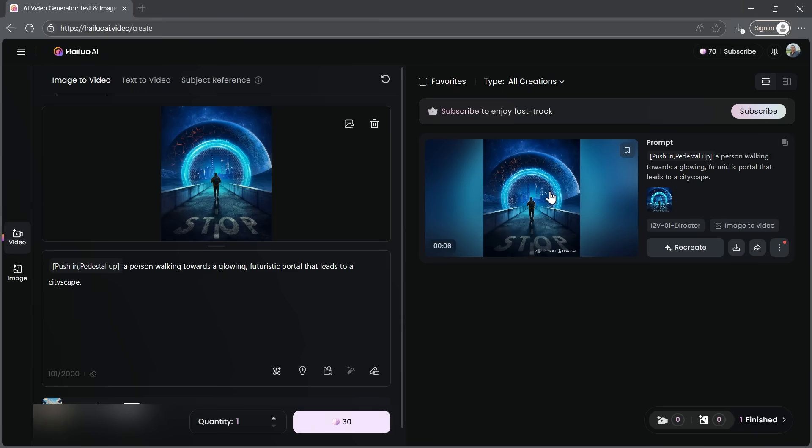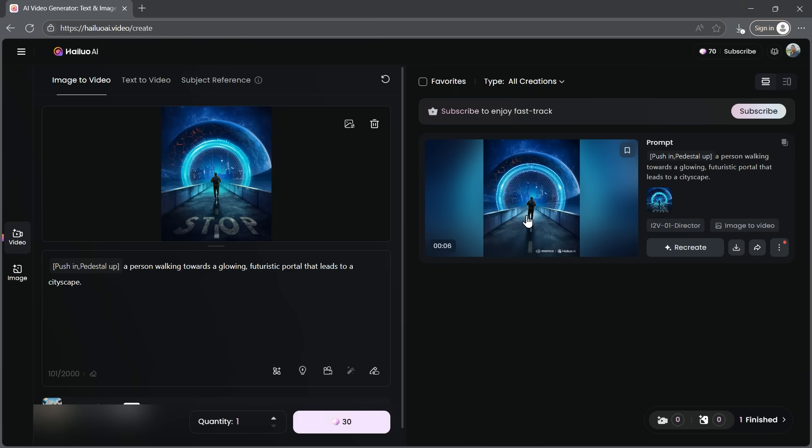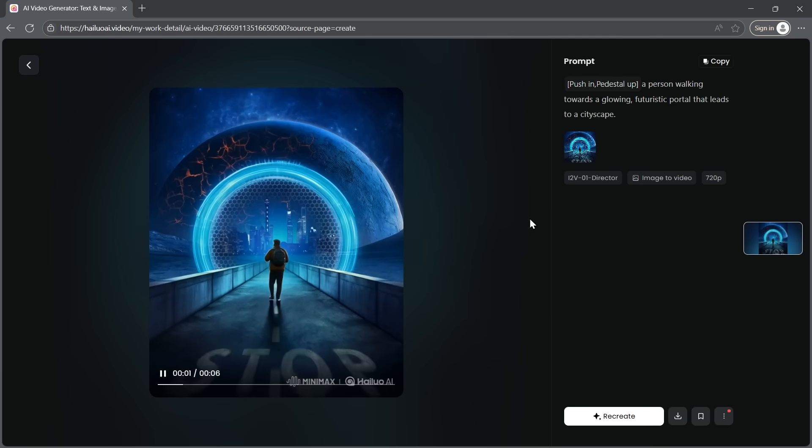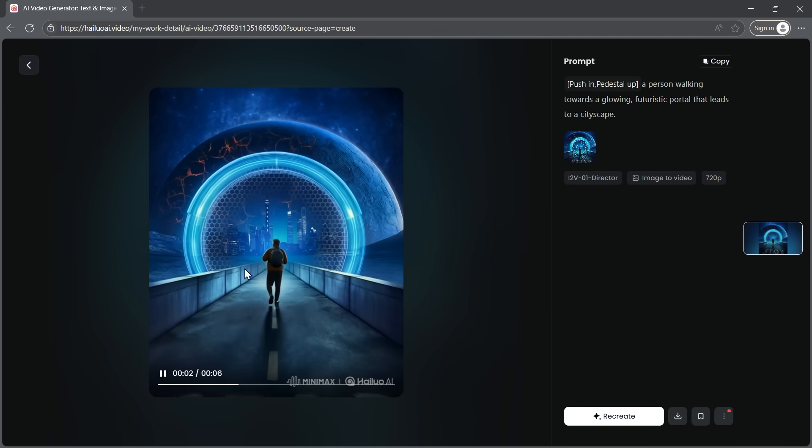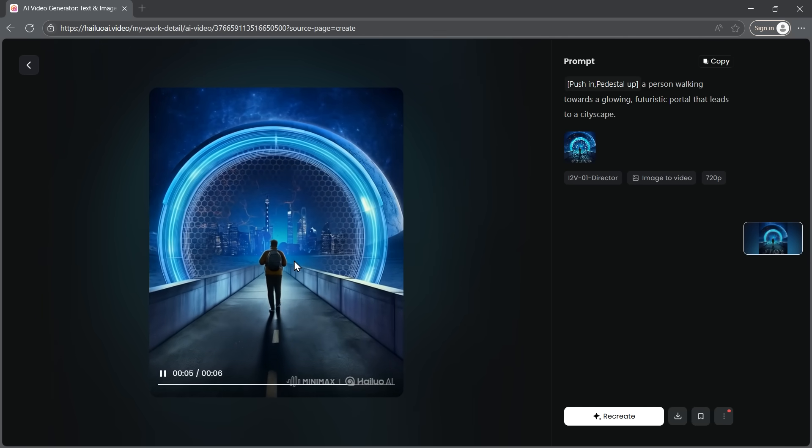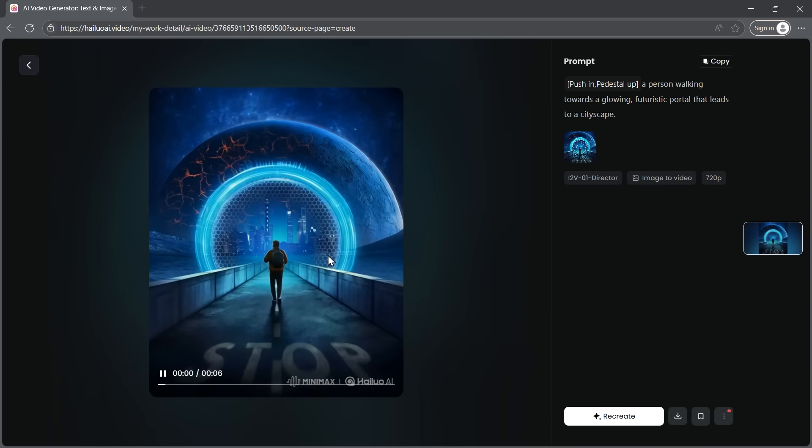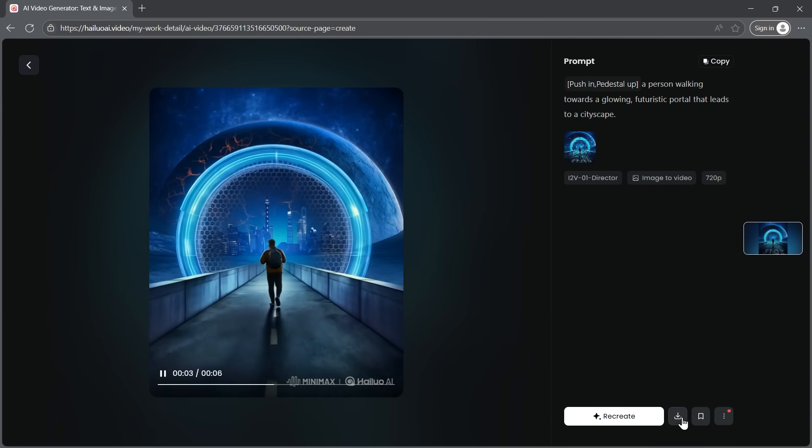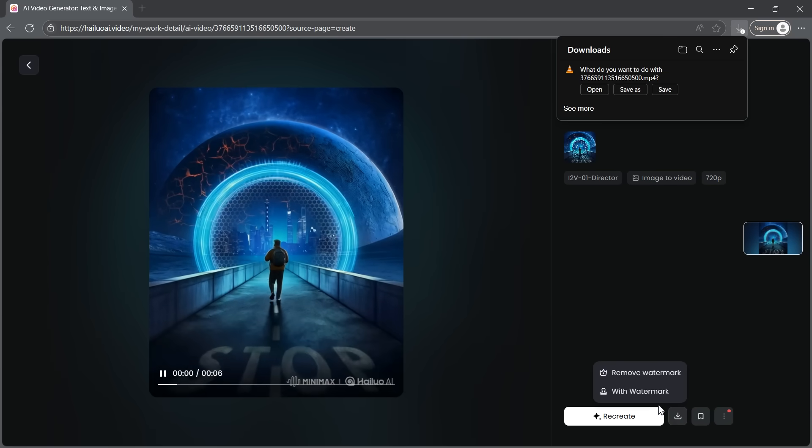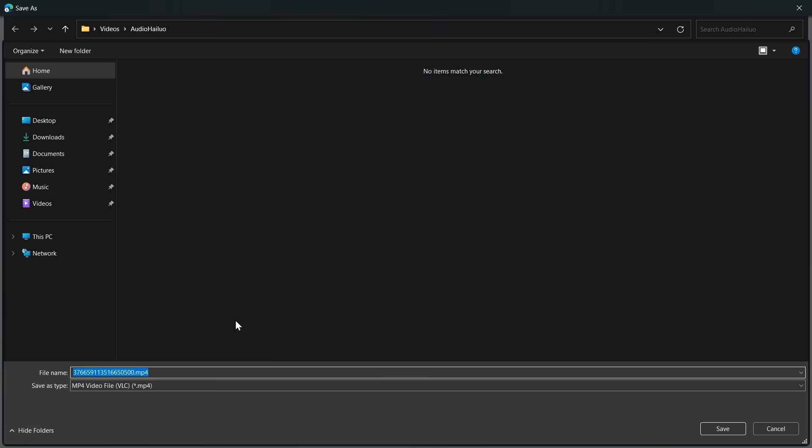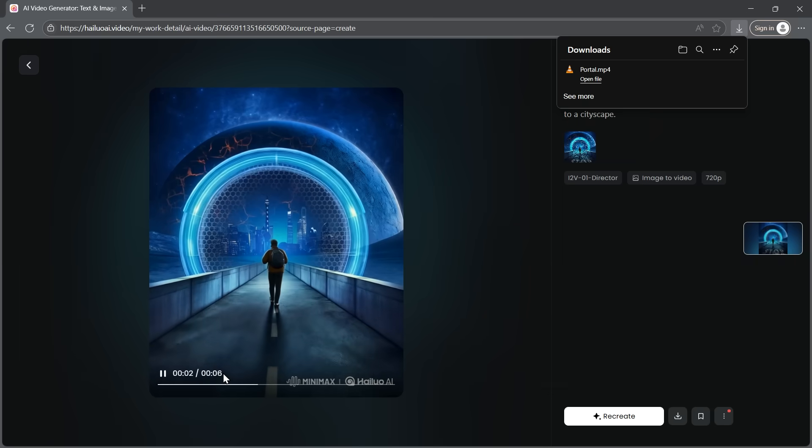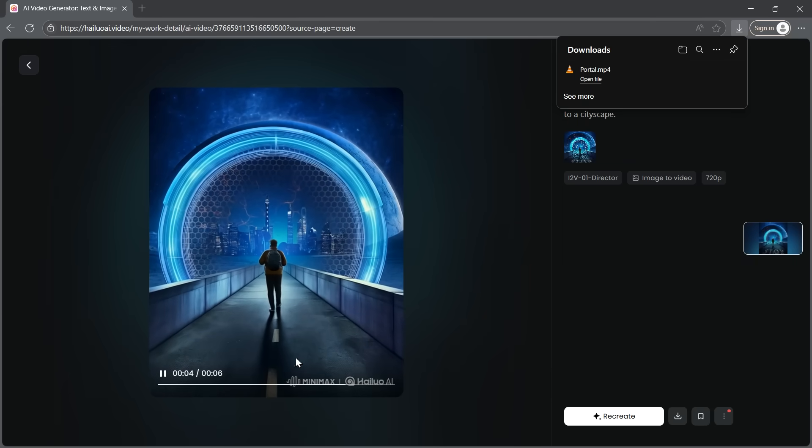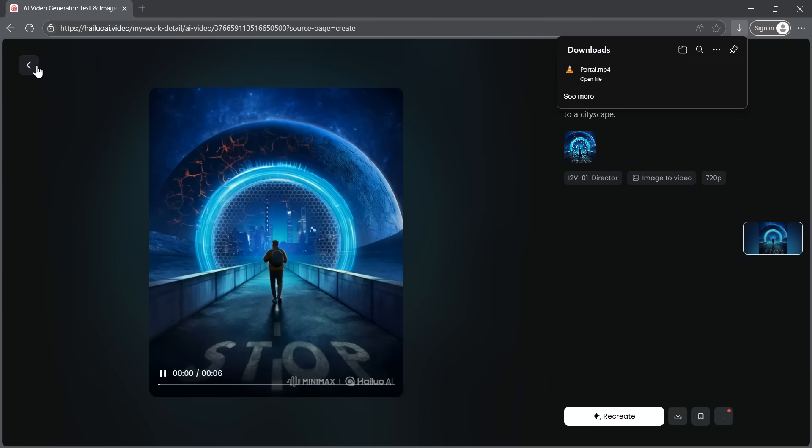And there we have it. The video is ready. Let's watch it and see how it turned out. Wow, this is really impressive. The AI-generated video looks just like I imagined. You can easily download it and use it however you like. Honestly, I'm genuinely impressed with what Hylio AI can do.